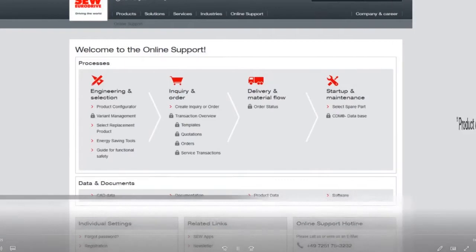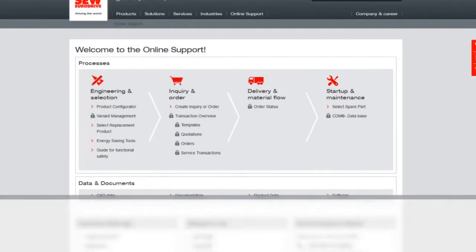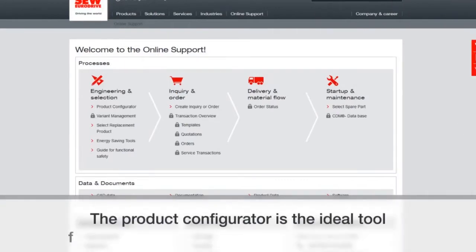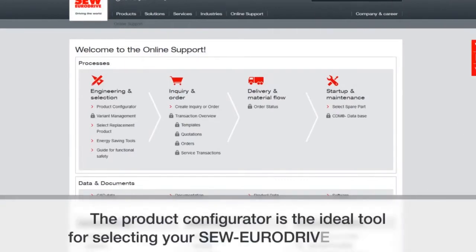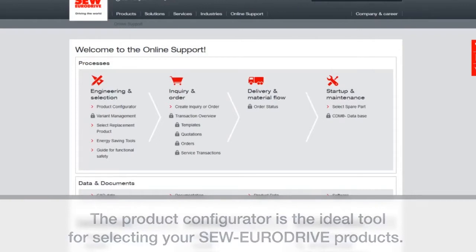Welcome to the Product Configurator training. This is an overview, and this Product Configurator is a tool that's similar to PT Pilot, which you may be familiar with.